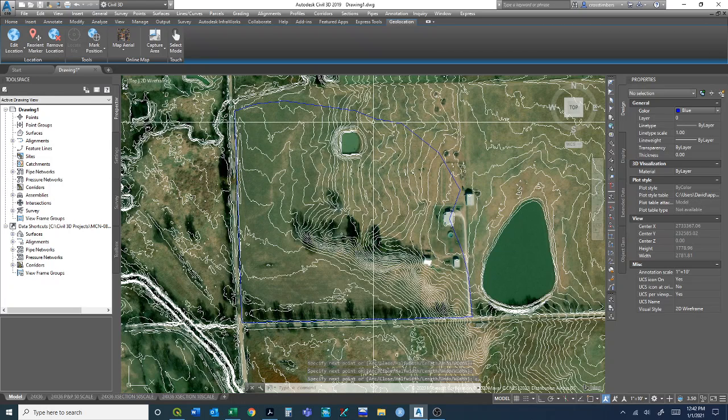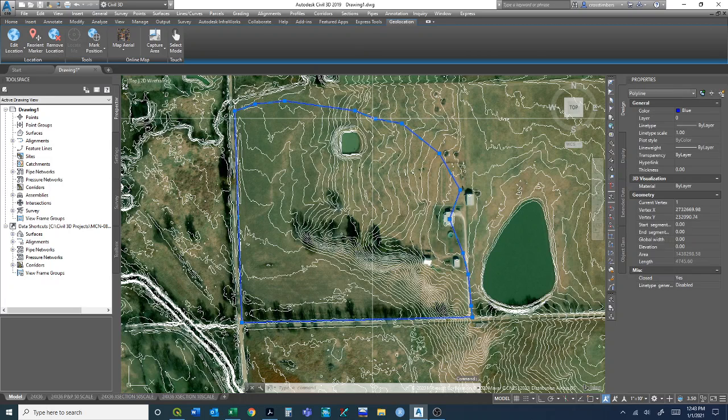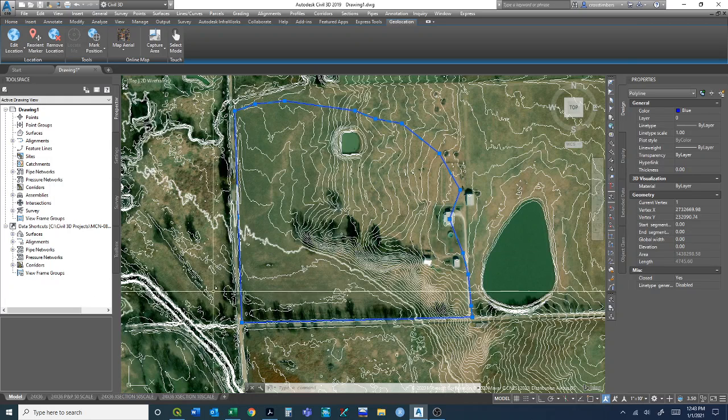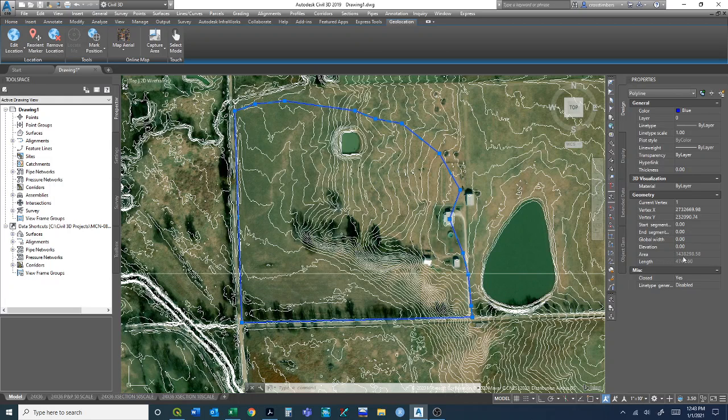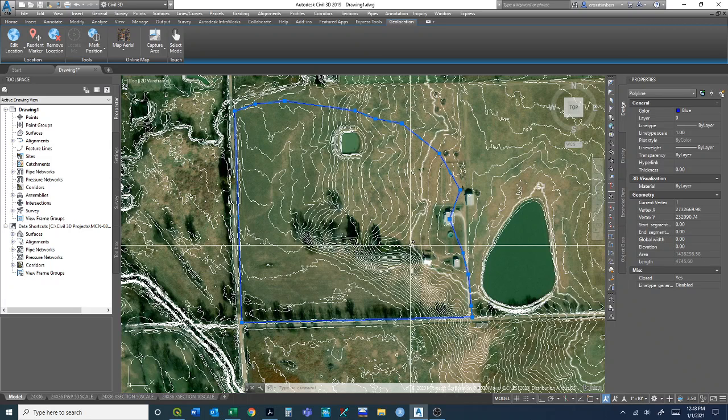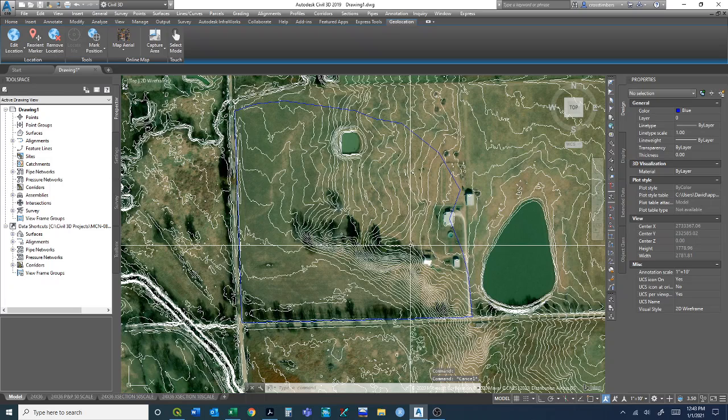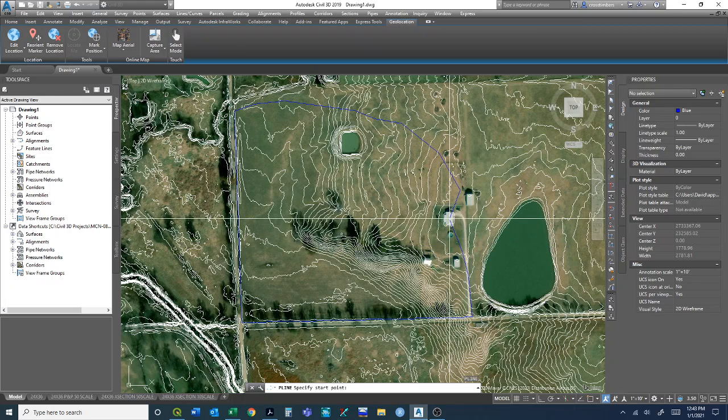Now that we've created a closed polyline feature, we can select it and we have an area that already pops up here. This would be in feet squared because of the coordinate system we're using, but we can convert this to acres for what we need it for, using the rational method.